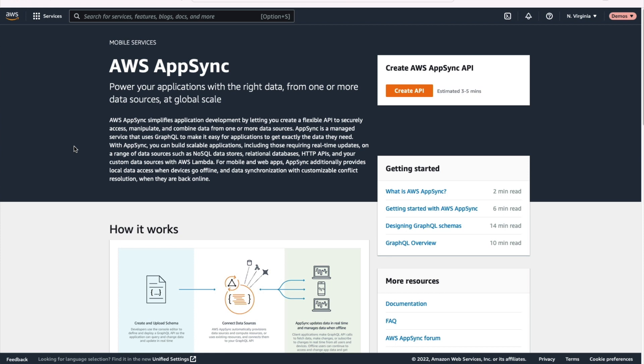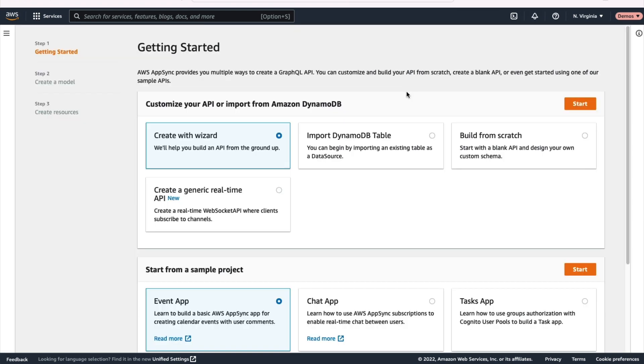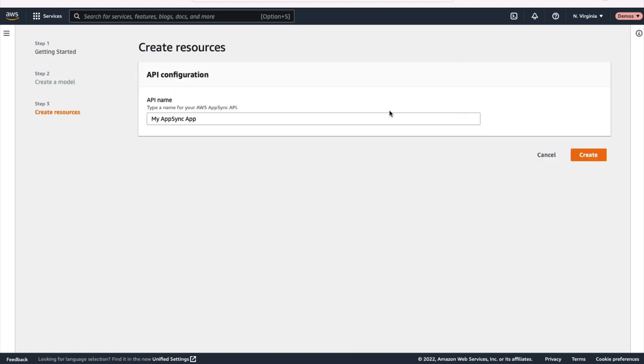All right, the next step we're going to do here is set up our GraphQL API. And to do that, you need to go to the AppSync section of the AWS console. Once you're there, click that create API button to set up your API. There are a few different wizards and guides to get going here, but we have our own GraphQL API. So we're actually just going to build it from scratch and hit that start button. First thing you need to do is give your API a name. So I'll just give it multi-table blog here to indicate we're using multiple tables.